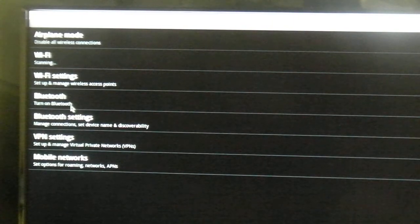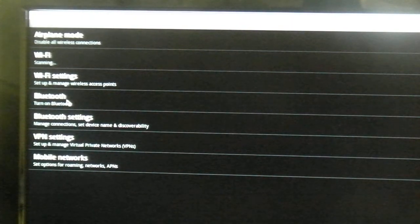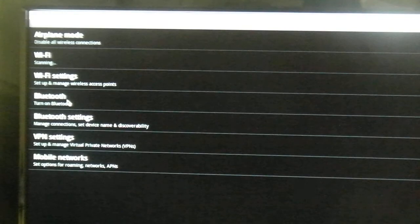There, you'll see in the middle a Bluetooth entry. Turn it on by clicking it.